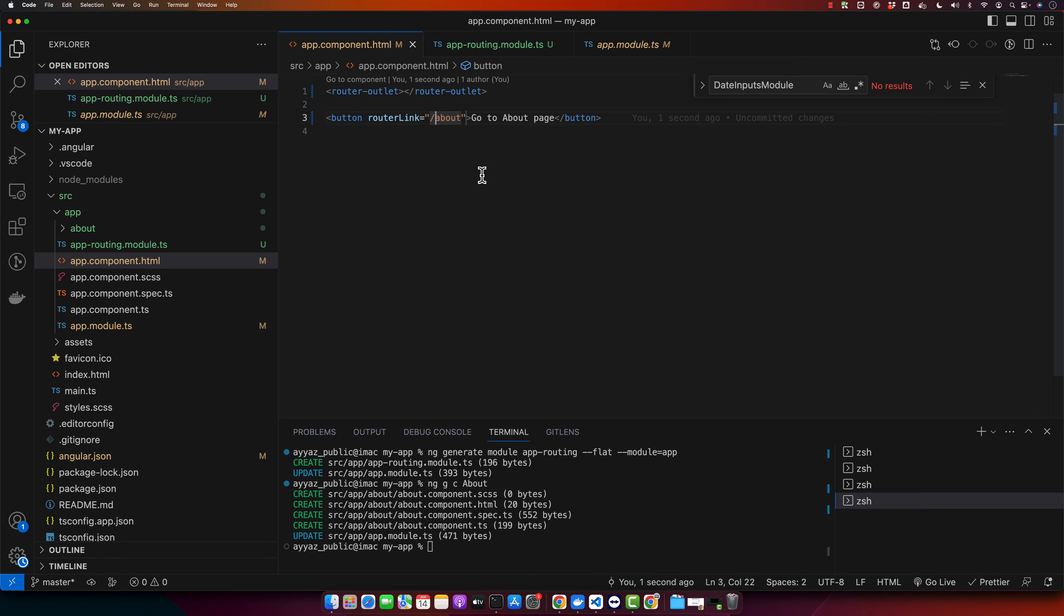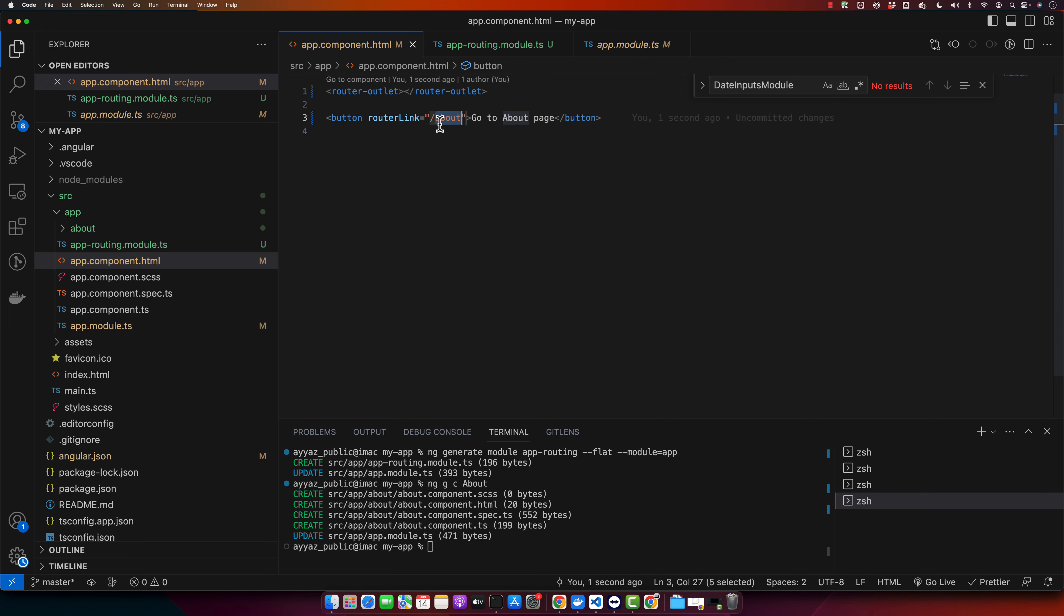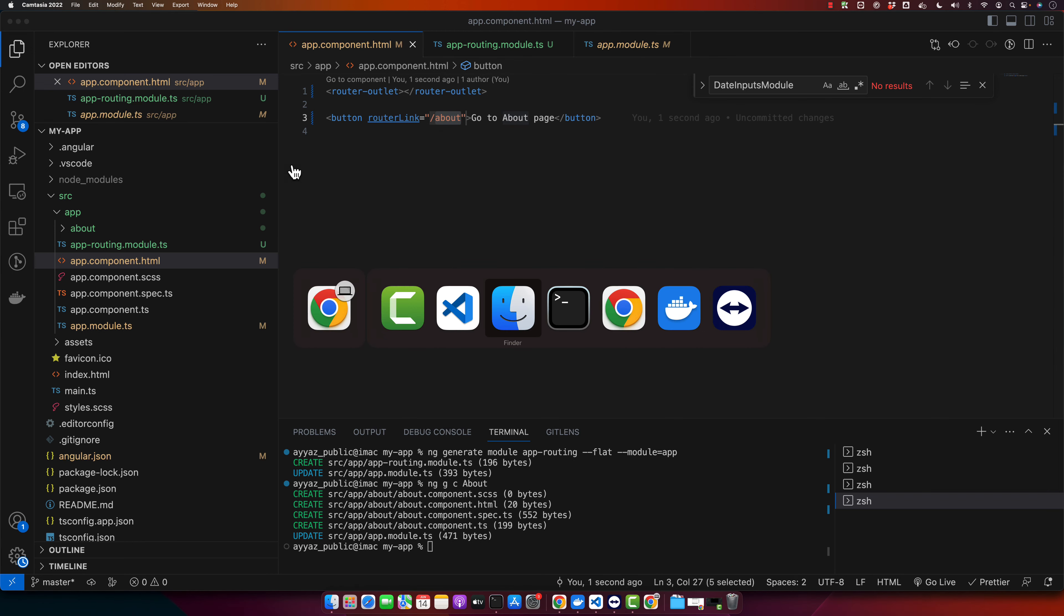When this button is clicked, it will navigate to the path specified, in this case /about. All right, let's give it a shot. When we open the browser and reload it, you can see we have a button 'Go to about page'. Right now there is no about string in the URL. If you click on that, it will take you to the about page.